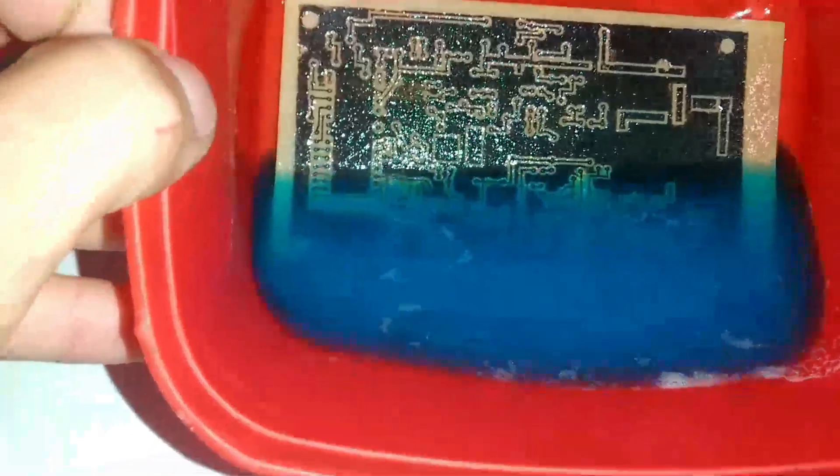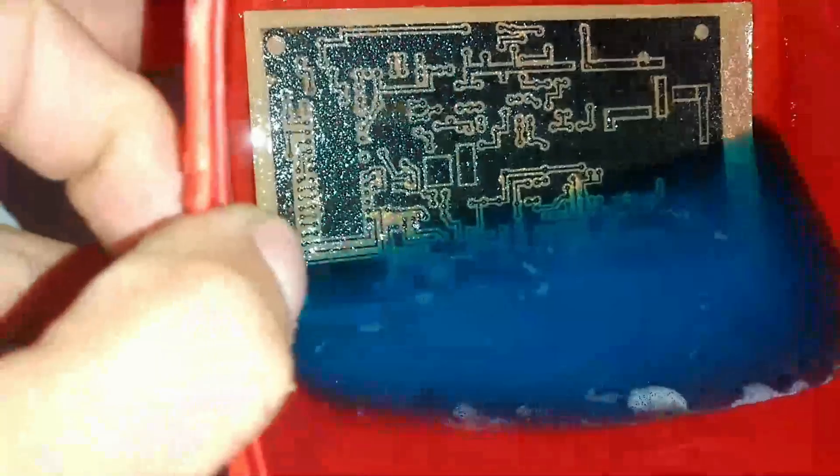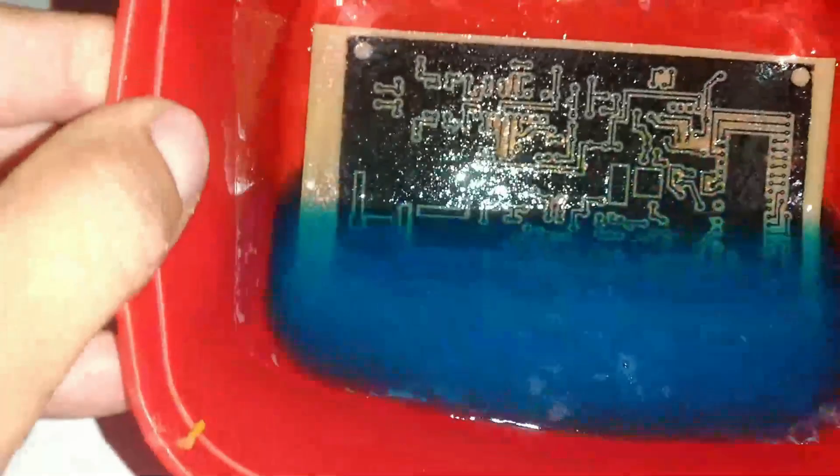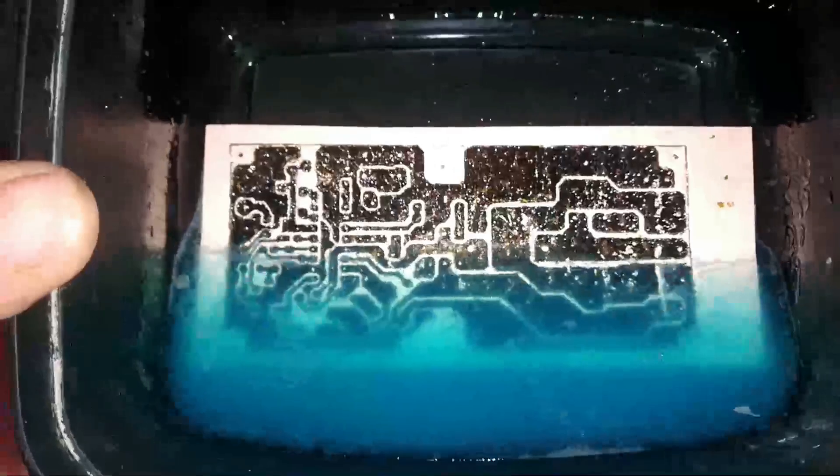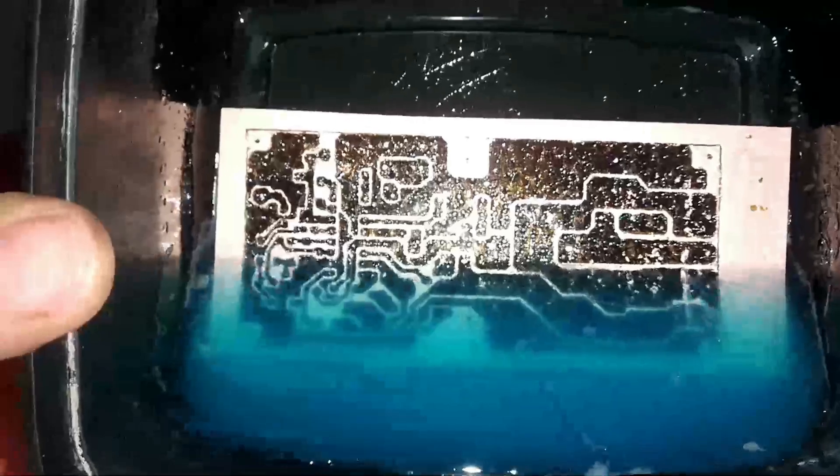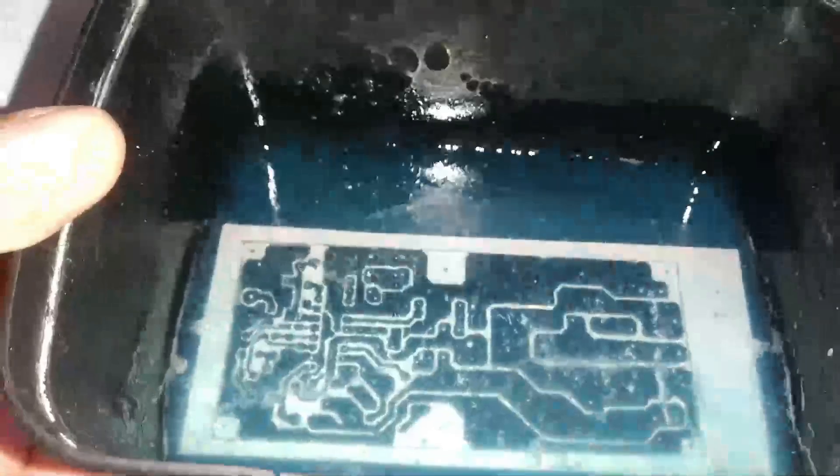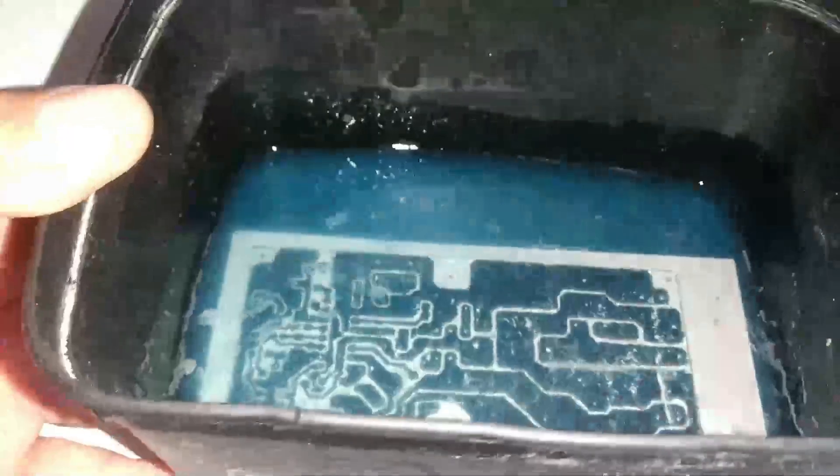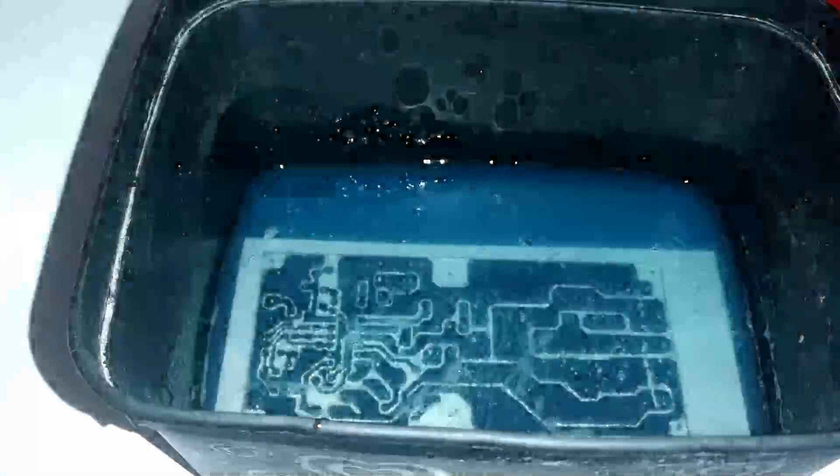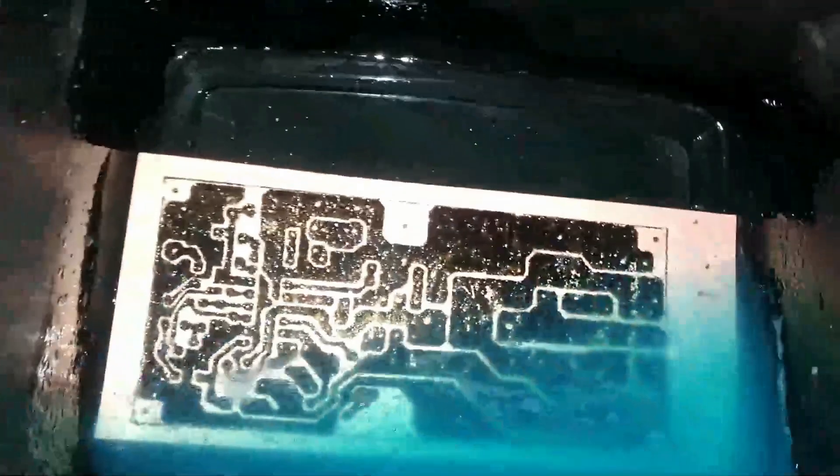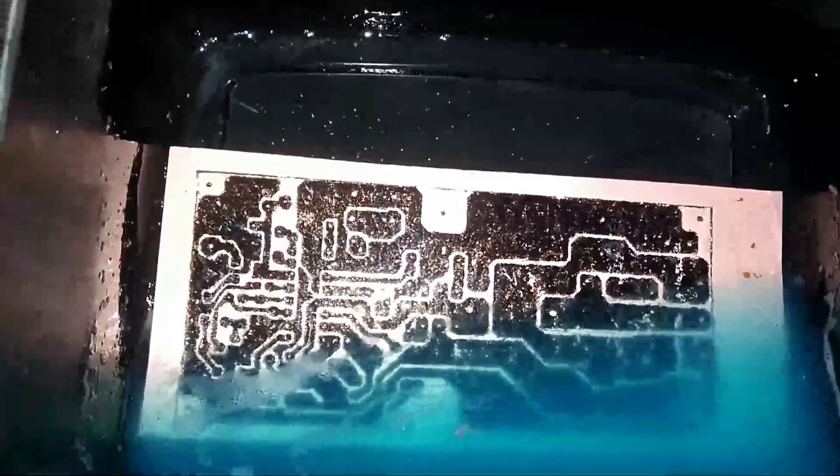Podem ver, está quase completa, muitos detalhes mesmo. Eu fiz de duas formas diferentes. Essa placa do amplificador eu fiz de uma maneira, e esse outro aqui eu fiz de outra. Pode ver que essa vai ficar mais detalhado, mais bonito. E essa vai ficar um pouco mais feia, vai ficar pequenas falhas que não comprometem o circuito.